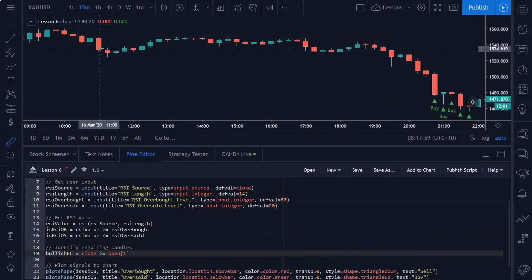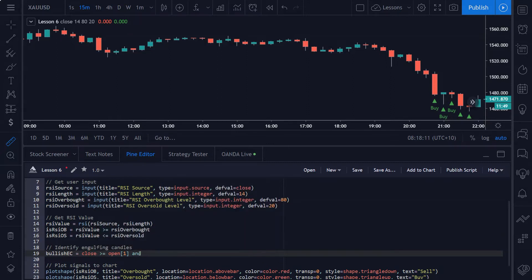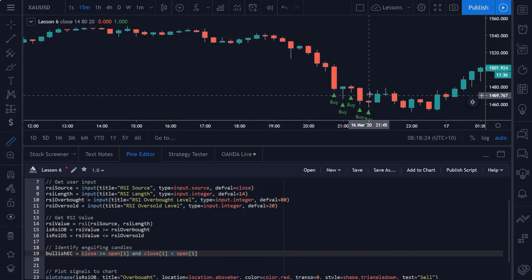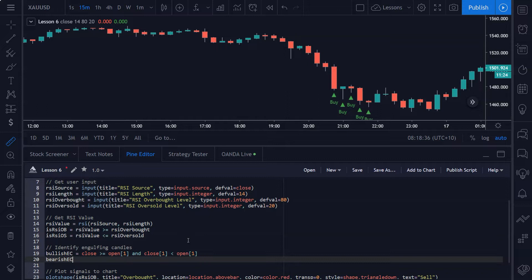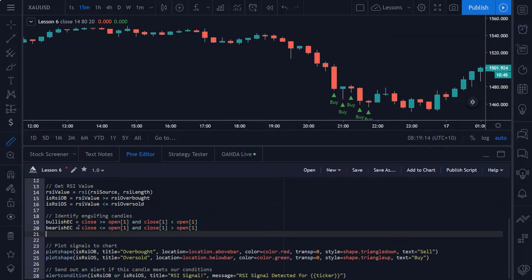To filter correctly, we need to ensure the previous candle closed bearish — meaning its closing price is lower than its opening price. We combine these two boolean values: did the current candle close higher than or equal to the previous open, and did the previous candle close lower than its opening price? That's all we need to detect the bullish engulfing pattern. The bearish engulfing is just the opposite — we look for a candle that closed less than or equal to the previous open, and the previous candle must have closed bullish.